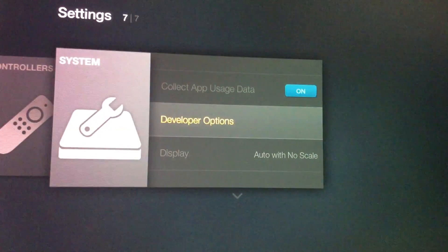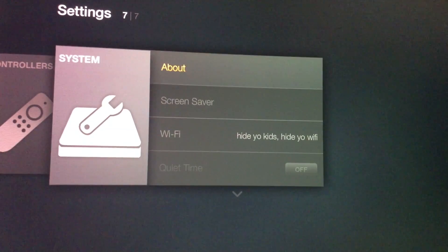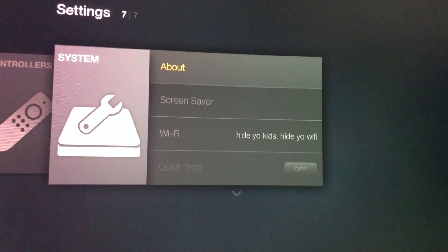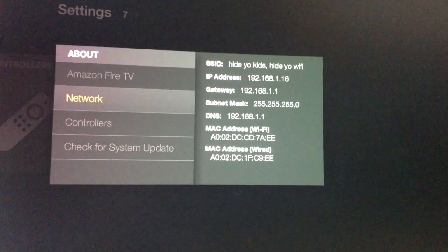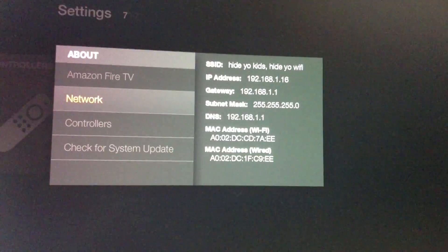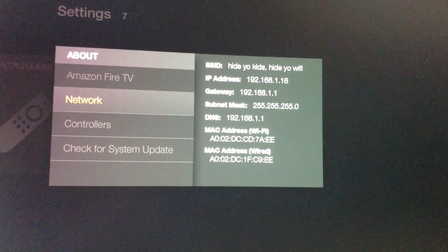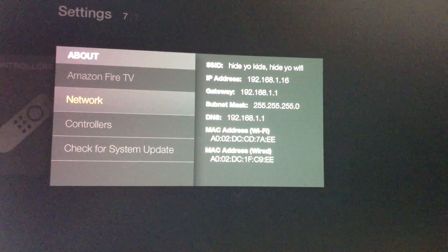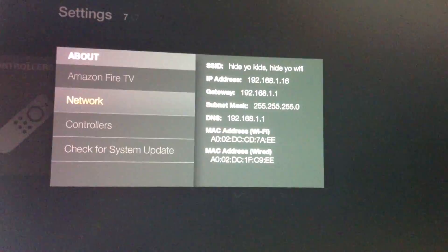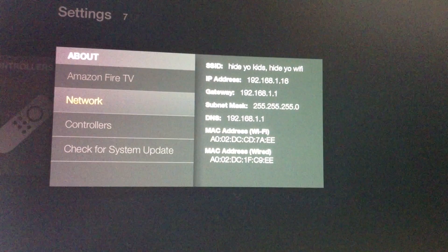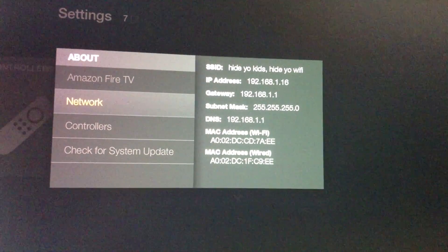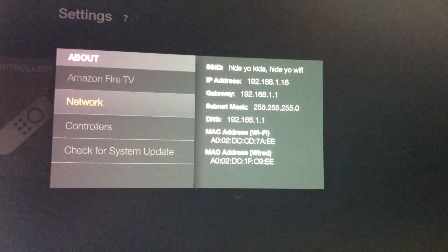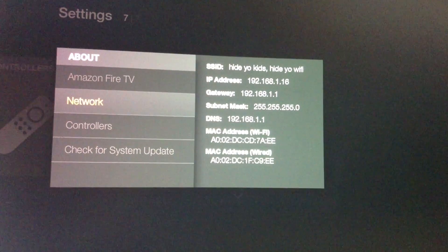Now we're going to get the IP address. Go to about, to network, and write down the IP address. In this example, it's 192.168.1.16. You're going to need this number for later.